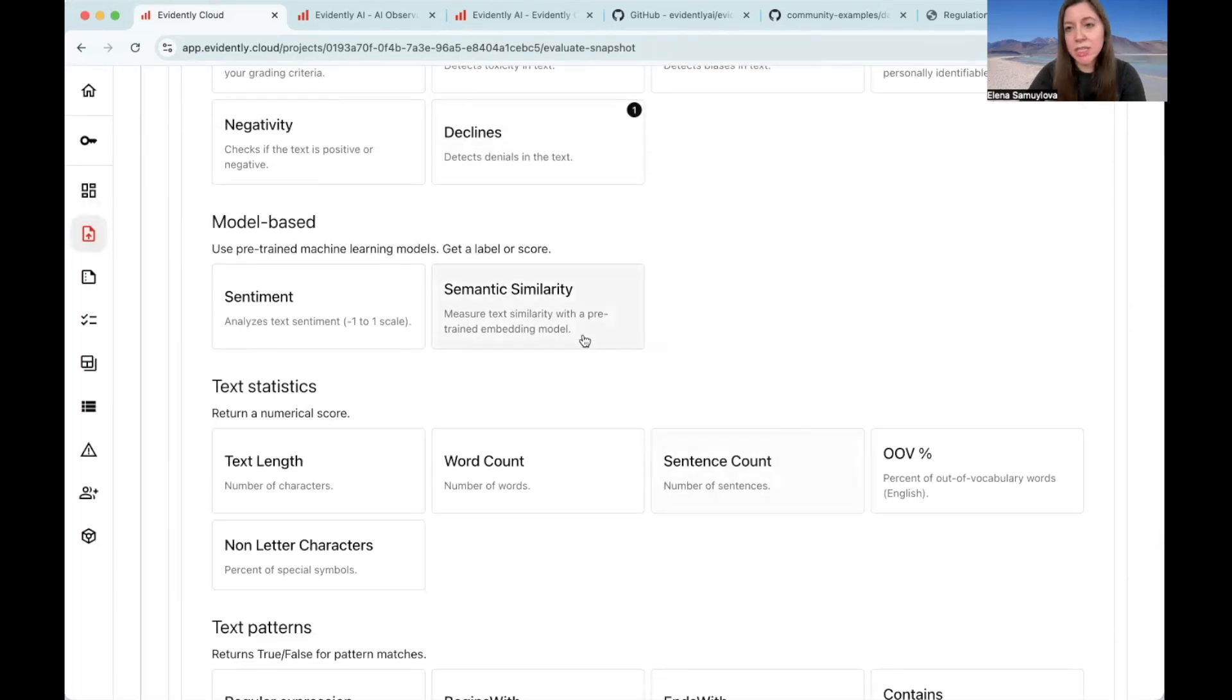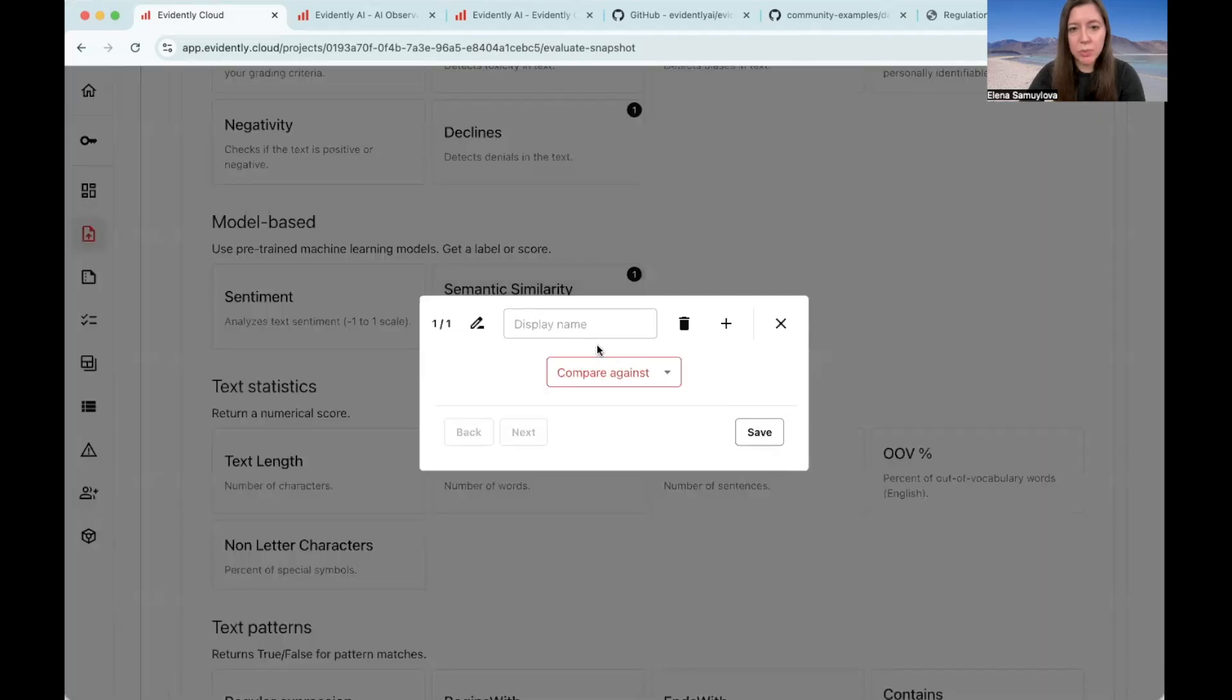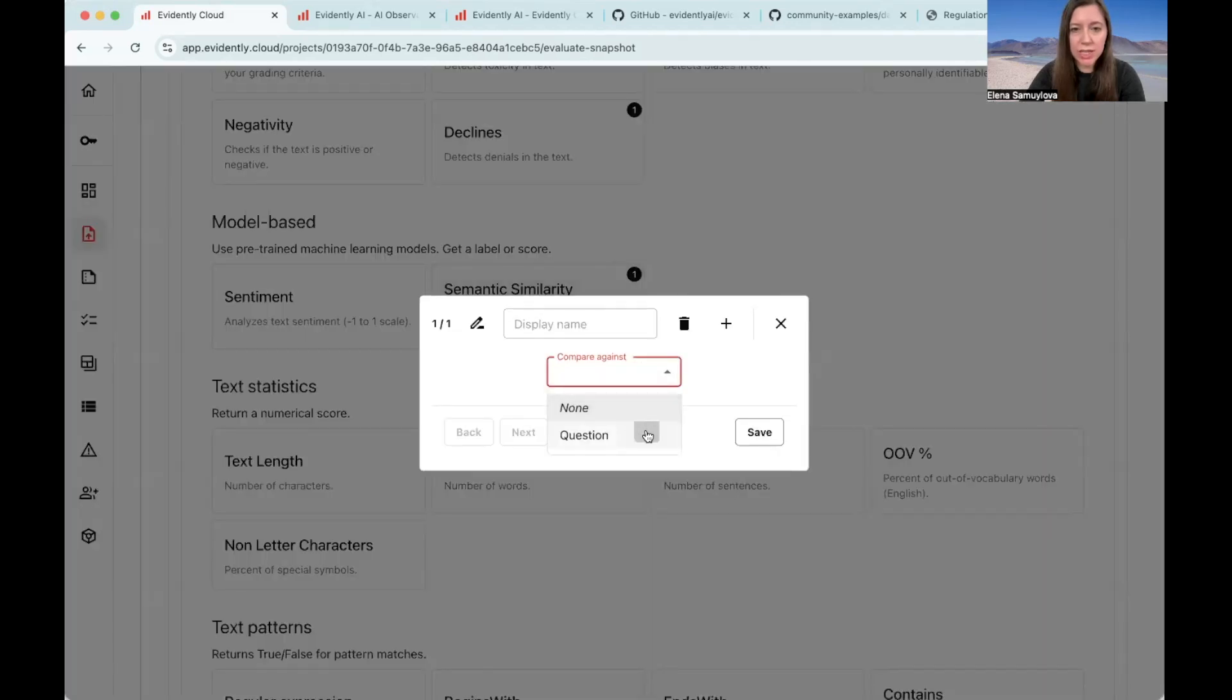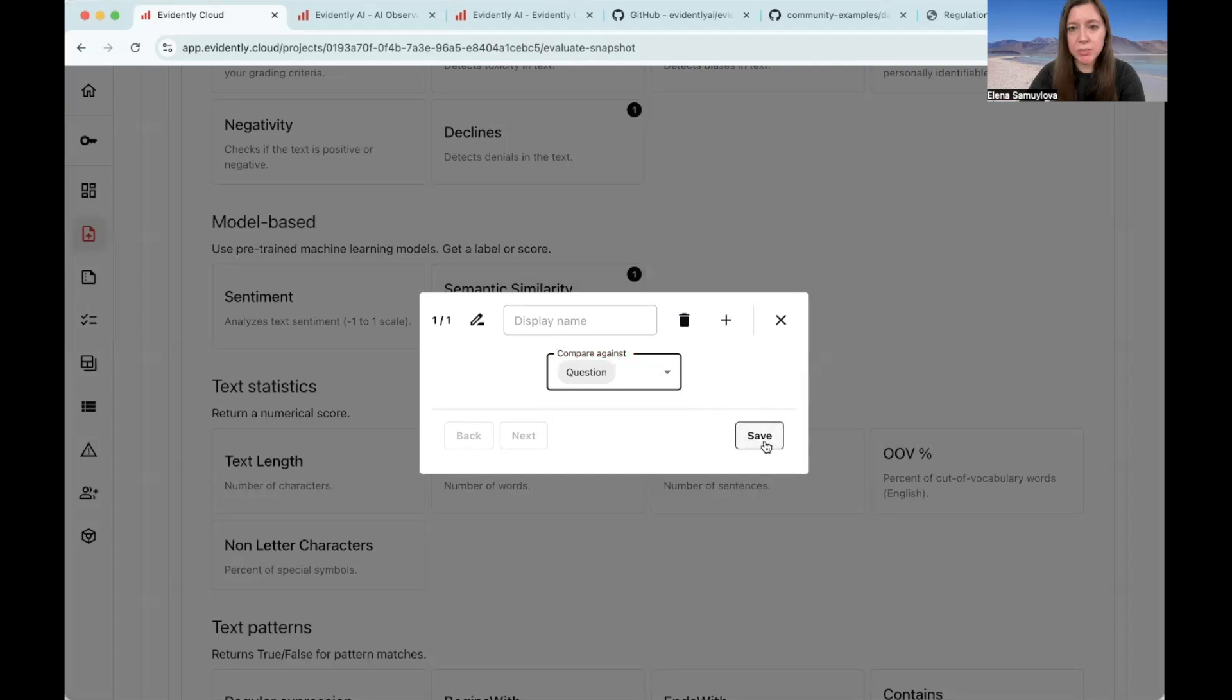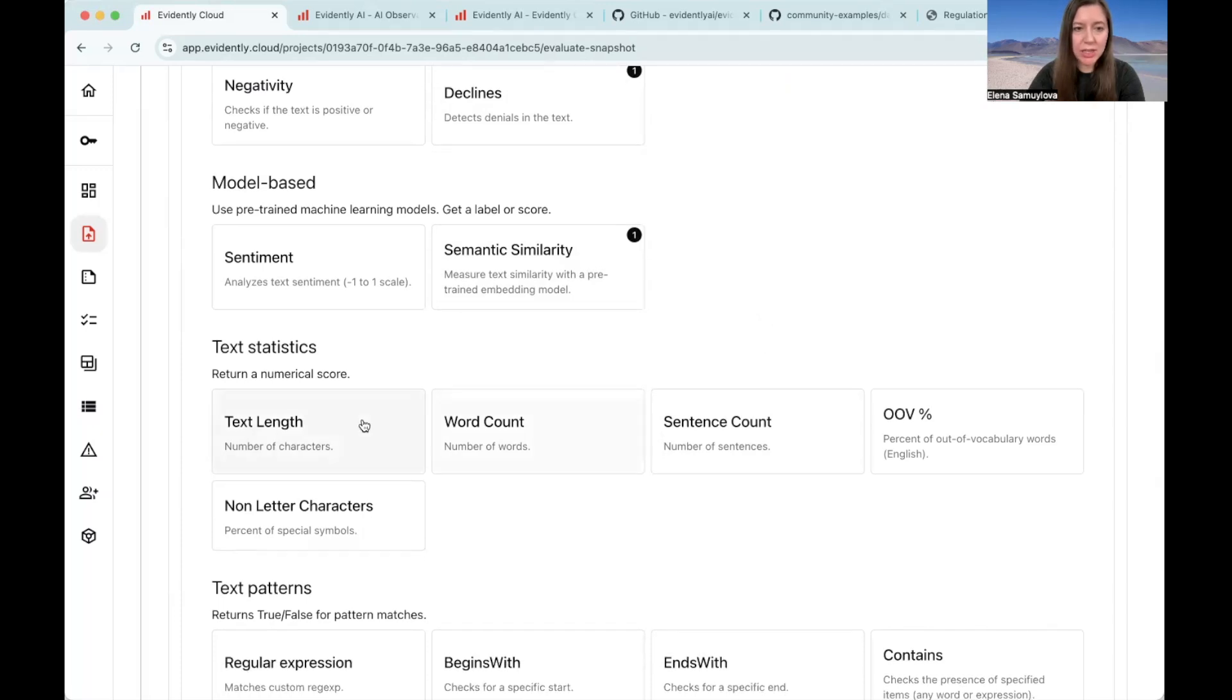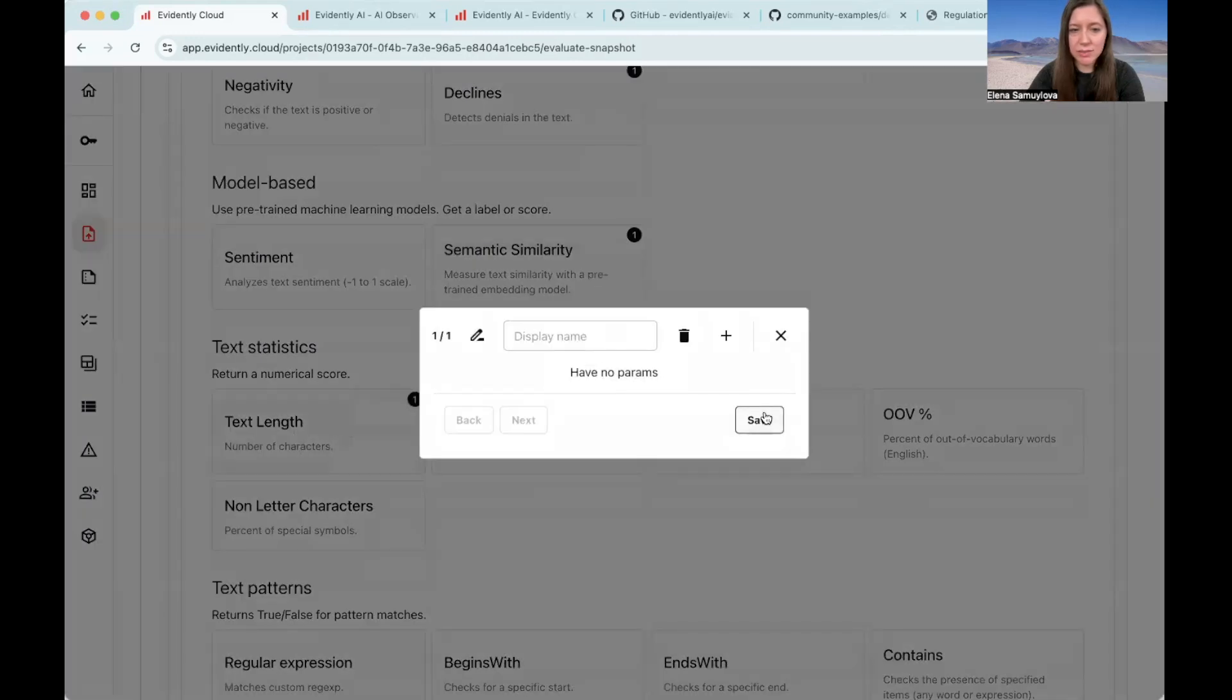Also, let's look at the semantic similarity. We can compare our answers against the question and measure the semantic similarity between them. This can be useful, for example, to detect the answers which are completely irrelevant and are not semantically related to the question. Then let's also look to the text length.